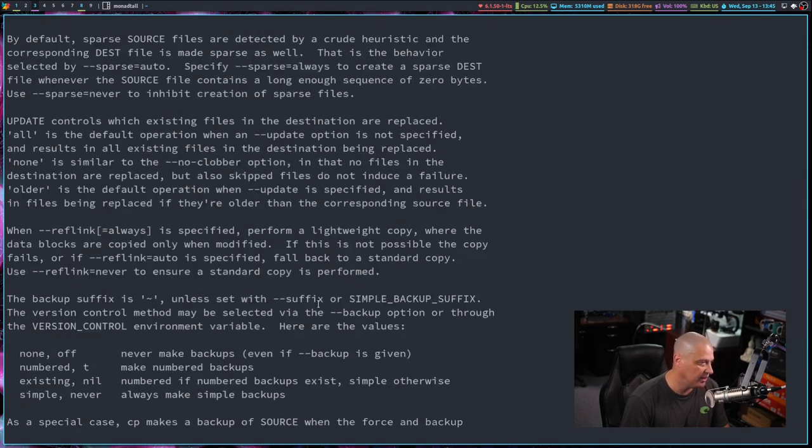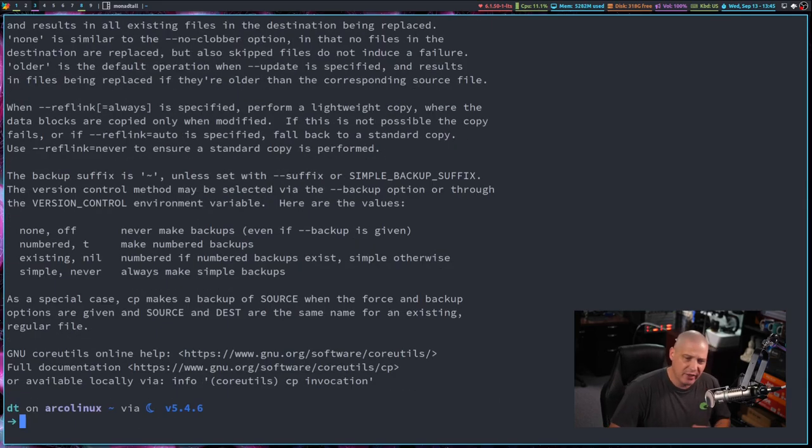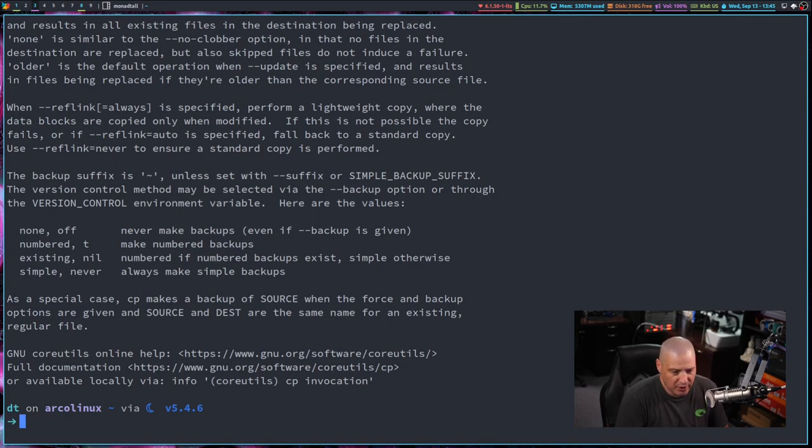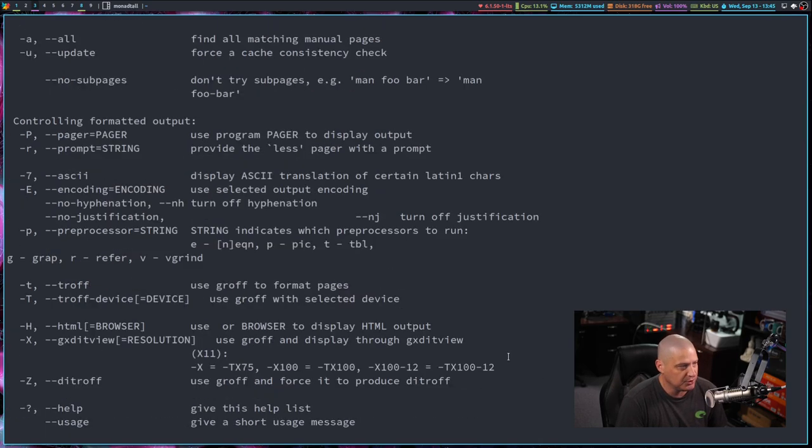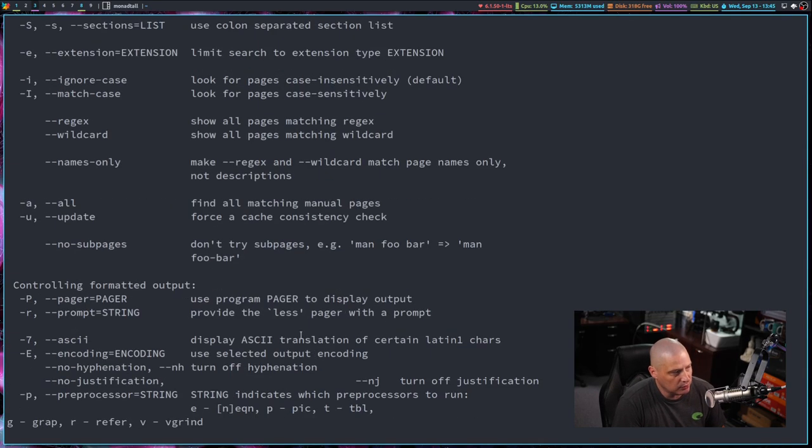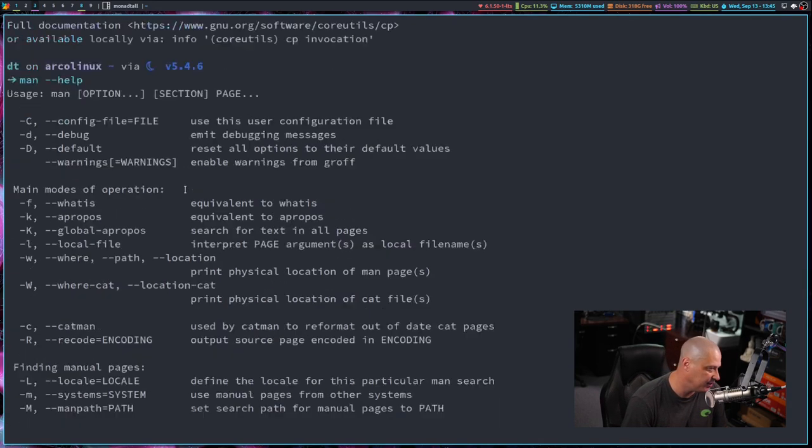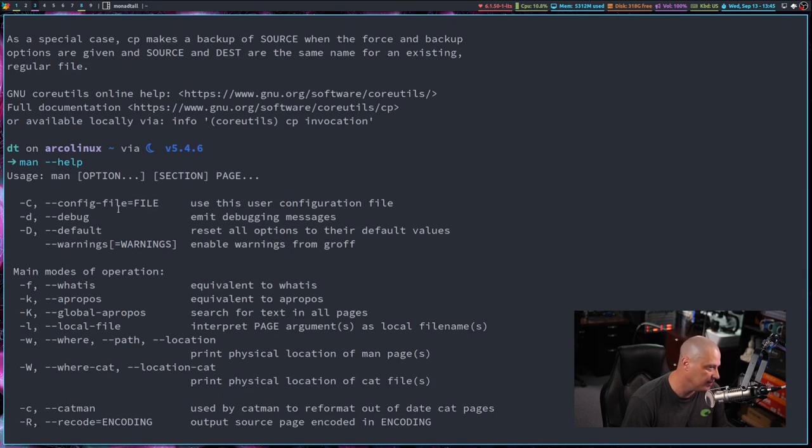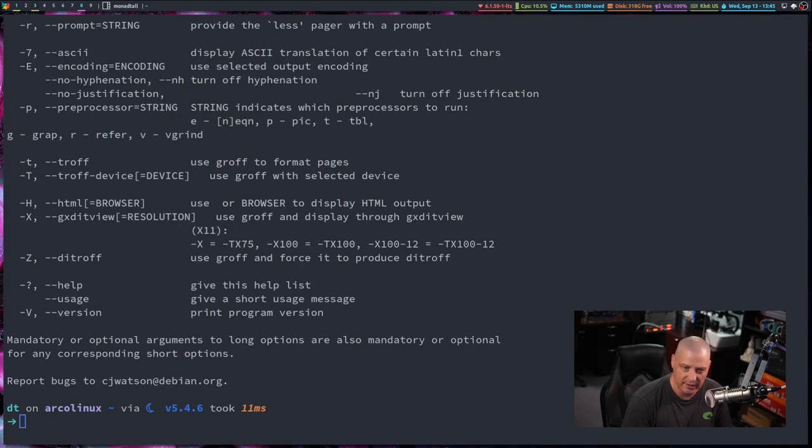And that is the help information for cp. Again, once again, I get the flags and options. And kind of like man, everything has a man page. Almost everything will have a dash dash help option as well. For example, if I do man dash dash help, there's all the flags that I could have used with the man command.